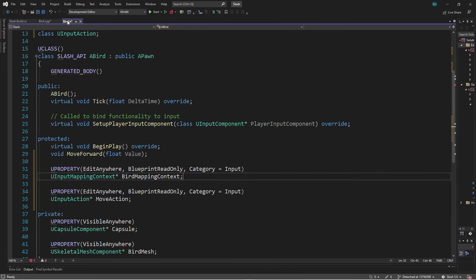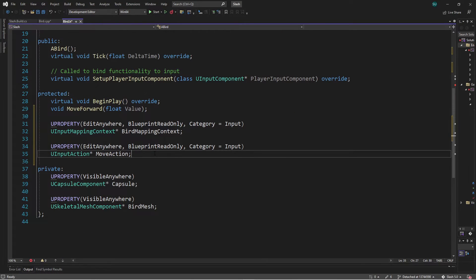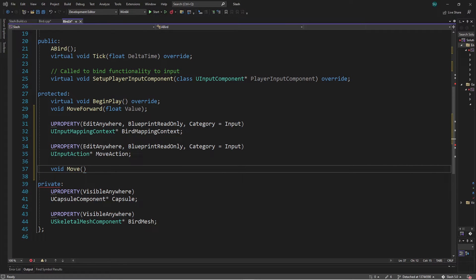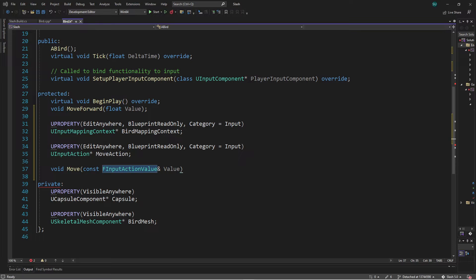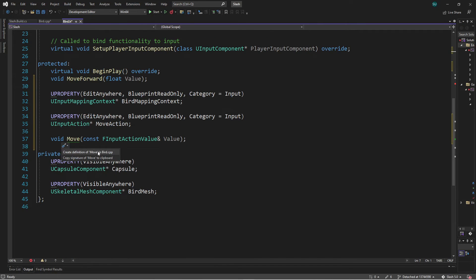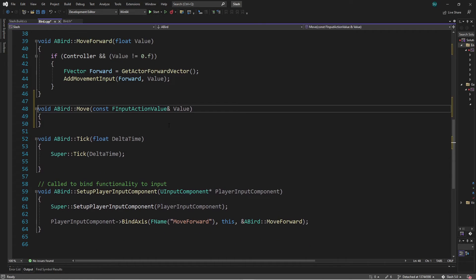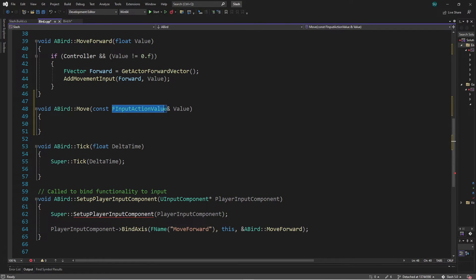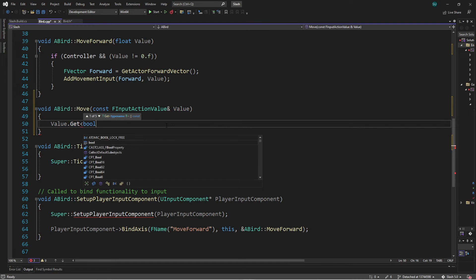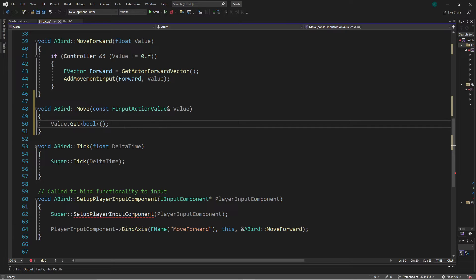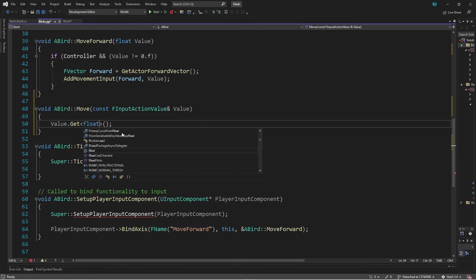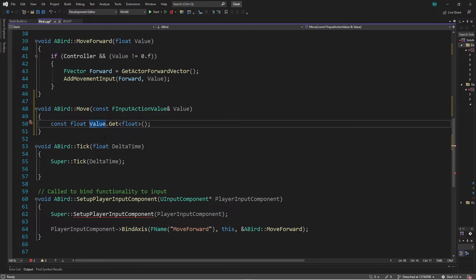We also created a function callback called Move to bind to our input action. We created a void function called Move which takes a const reference to FInputActionValue. We saw that to use this struct type we had to include the header where it's defined. Previously all we did was get the boolean value by calling Value.Get<bool>(), but now our value is going to be a float. So we change that to Get<float>() and store it in a const float called DirectionValue — positive one is forward, negative one is backward.